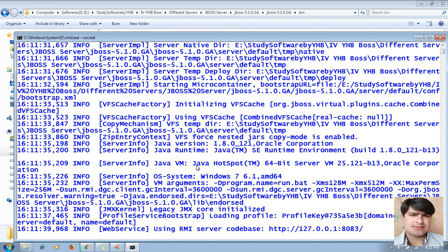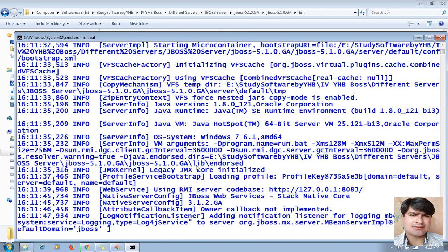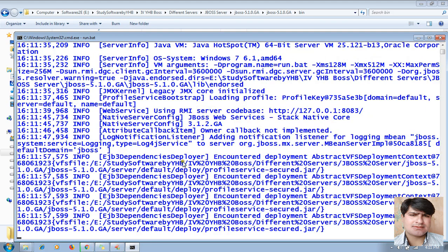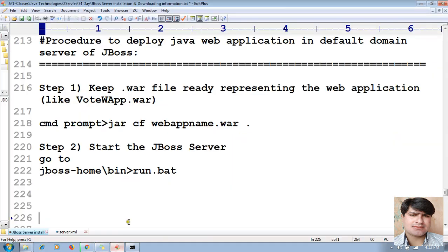In the second-to-last session of this servlet tutorial, I taught that JBoss supports hard deployment. So let it continue starting the server — it will take time. Once it starts, we move to the third step.